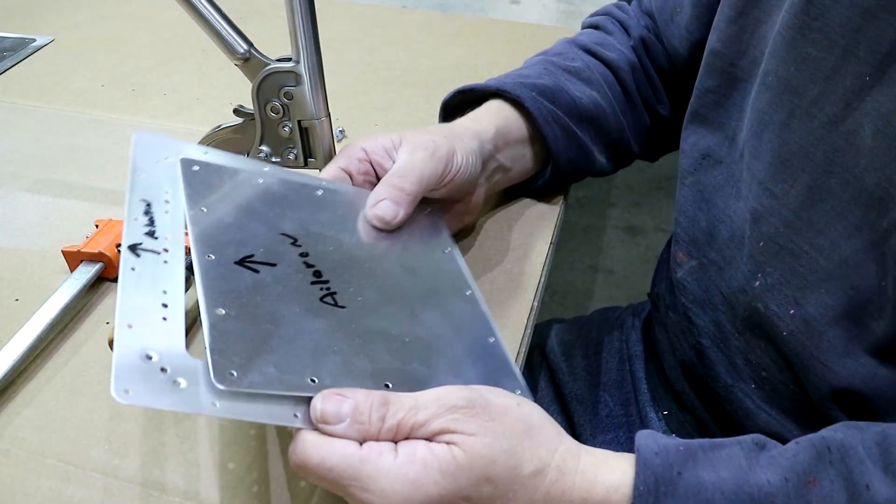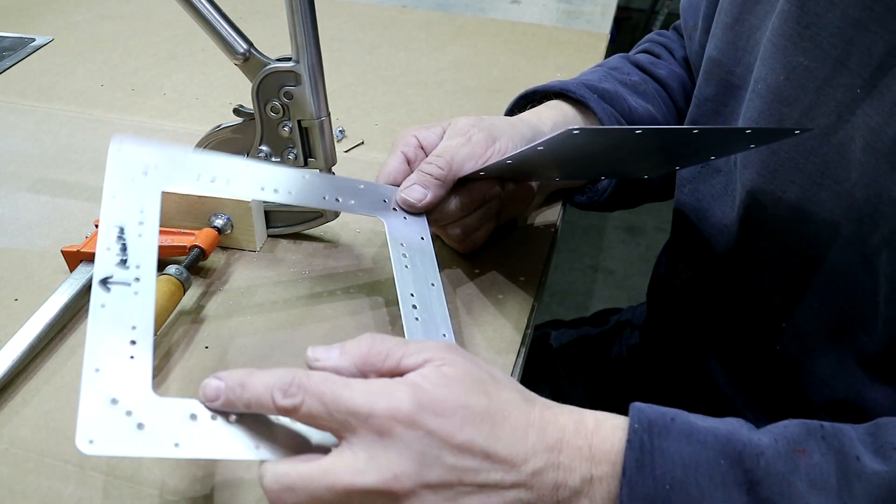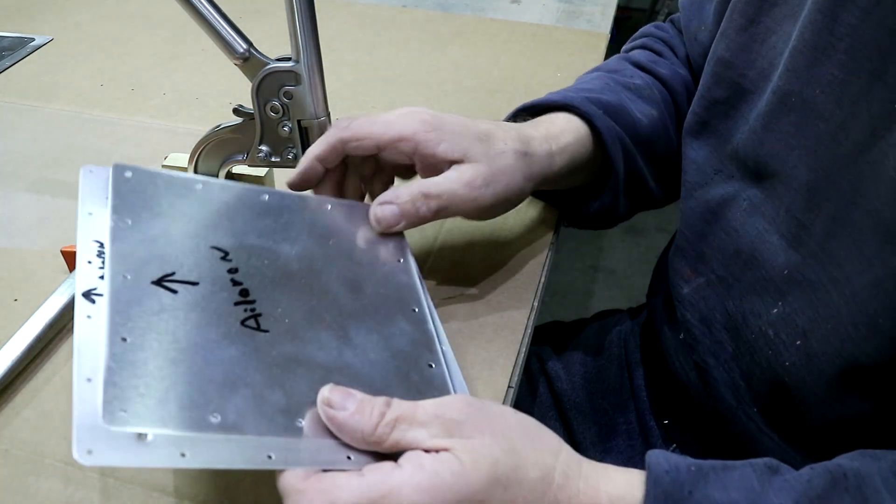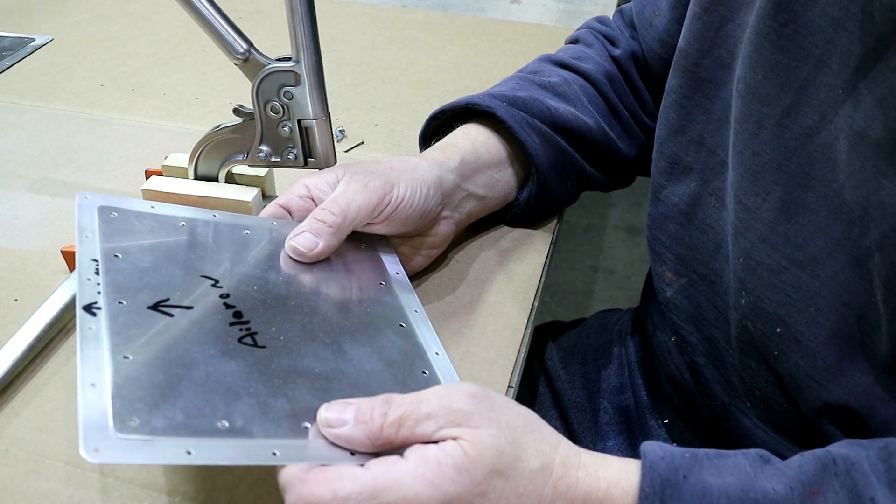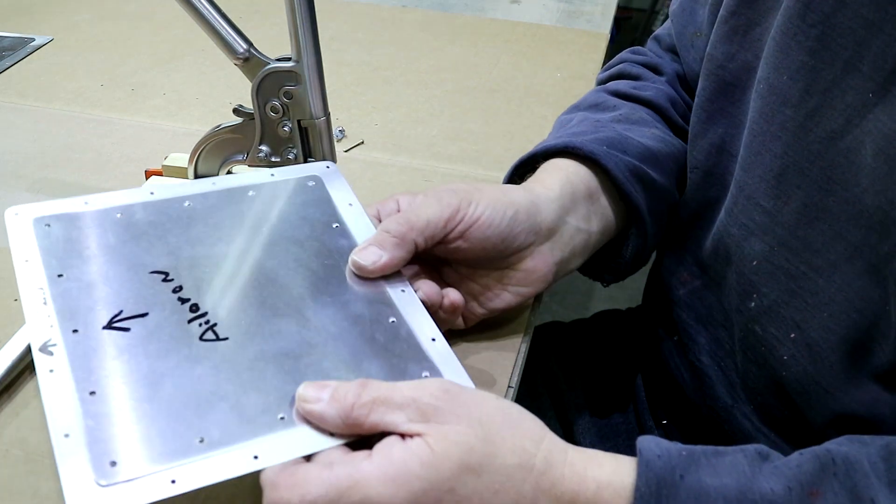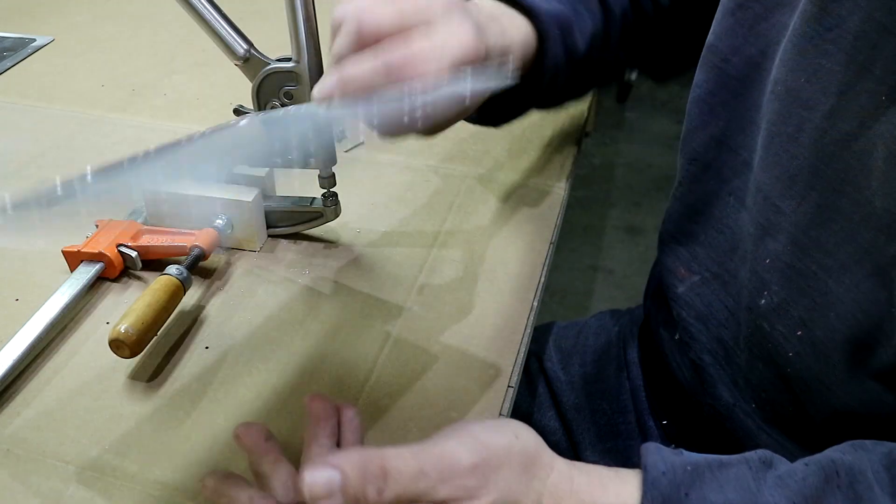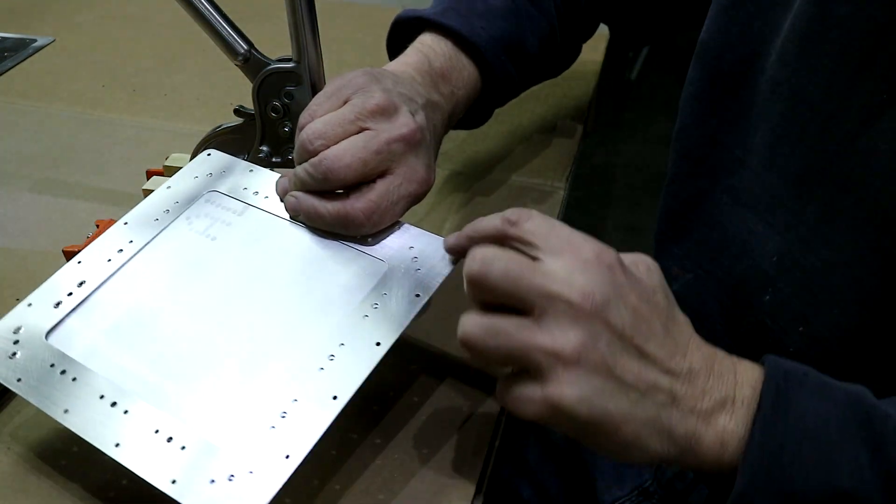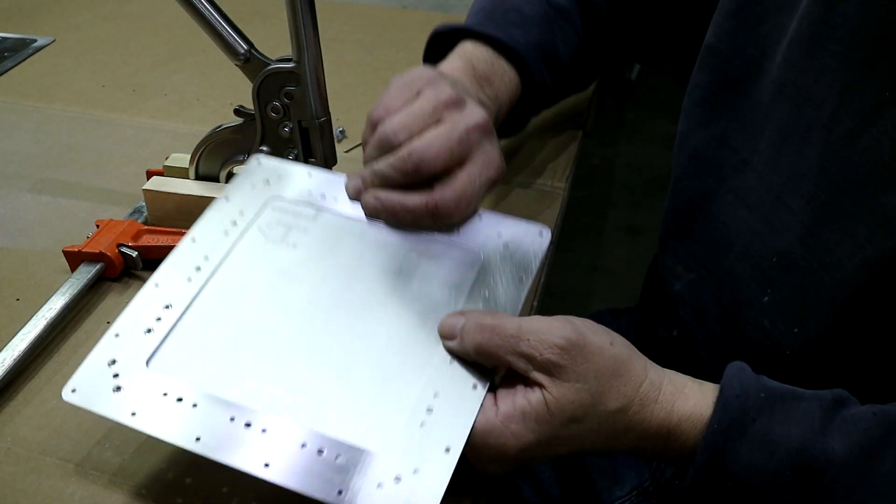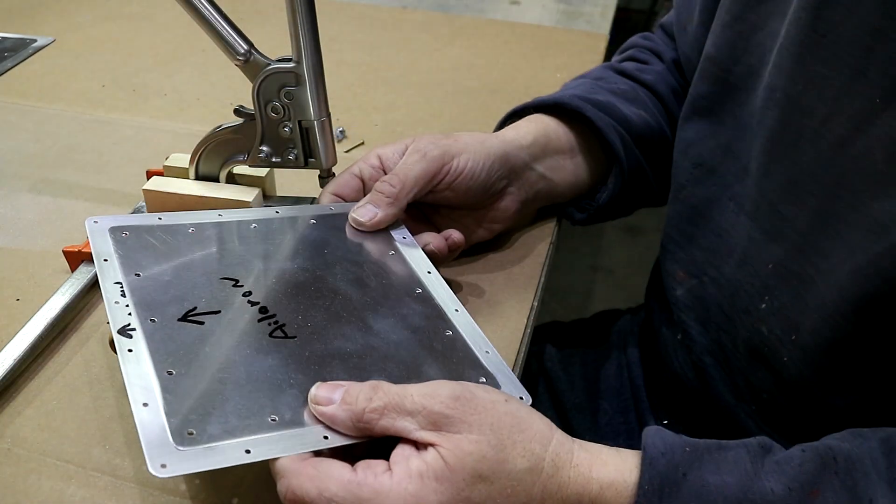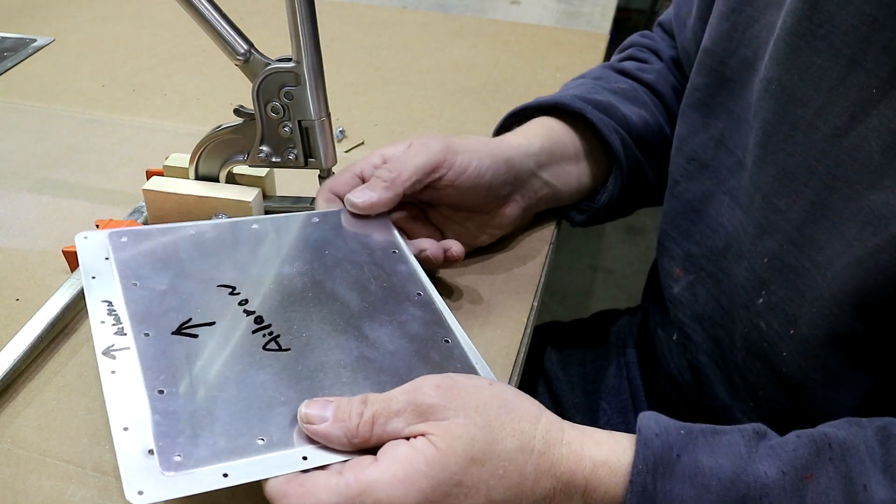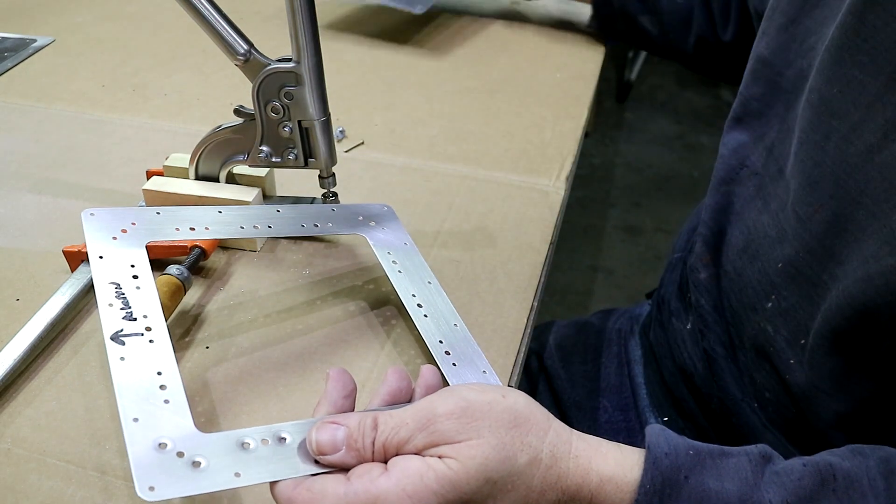I'm dimpling the holes on this ring so that I can install this cover plate. Then I'll have an assembly that I can lay in the back of the bottom wing skin and drill the outside holes to get those holes in the right spot. So these are all prepped, so now I'm just dimpling them.